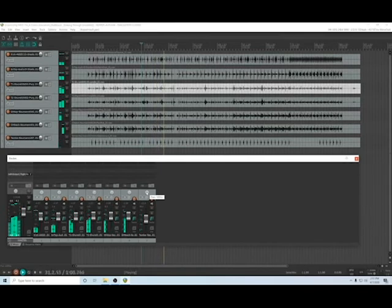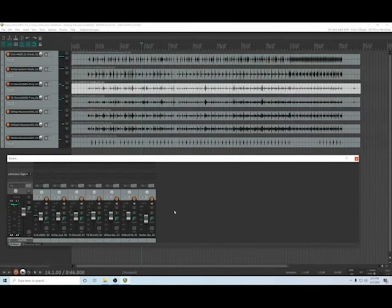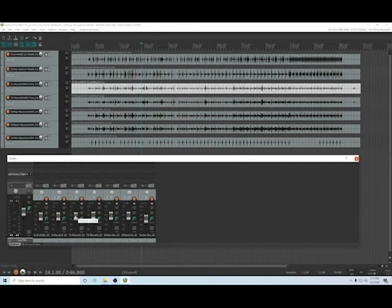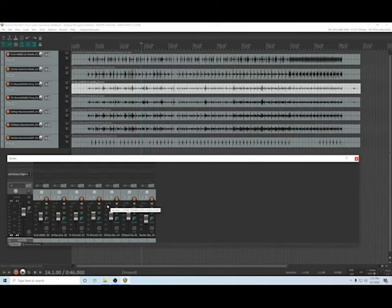So that is a basic drum mix. So you're gonna start with everything at the bottom and then raise it from the bottom to where it's just supporting the overheads.